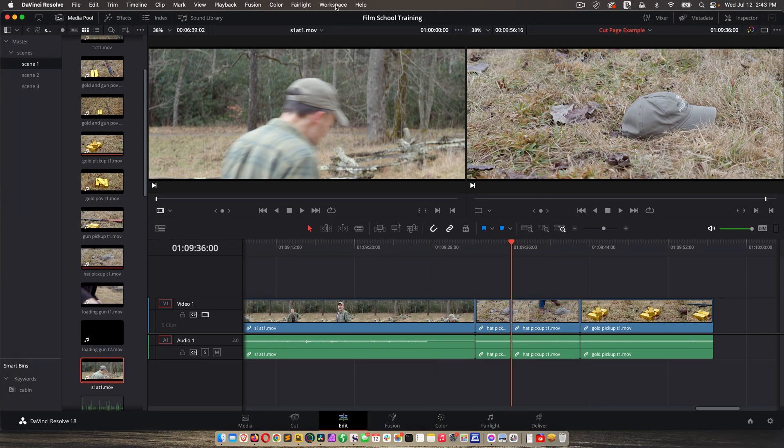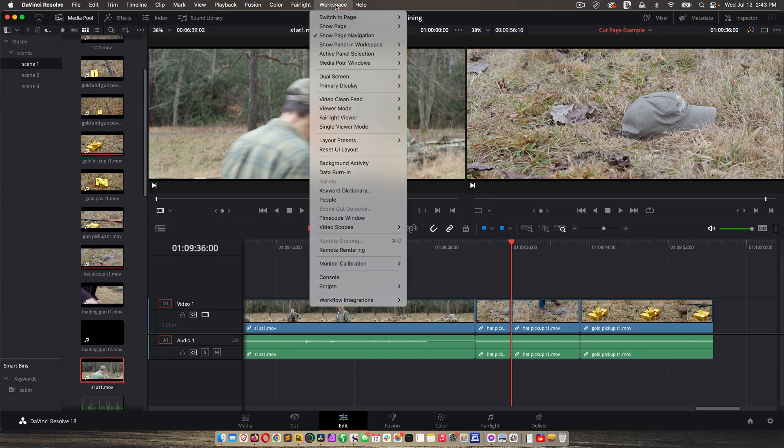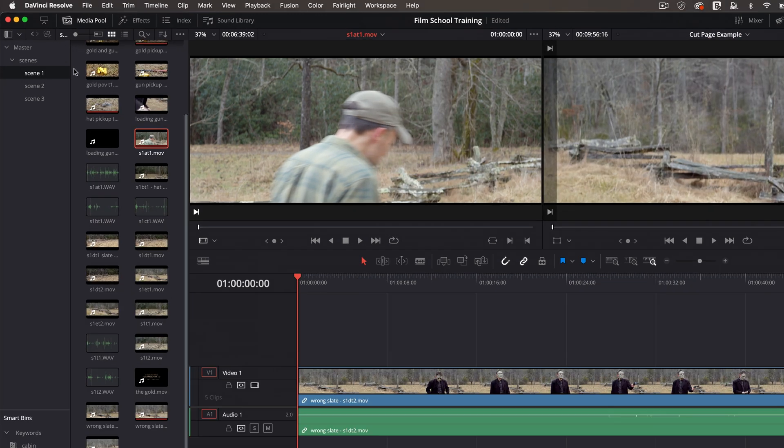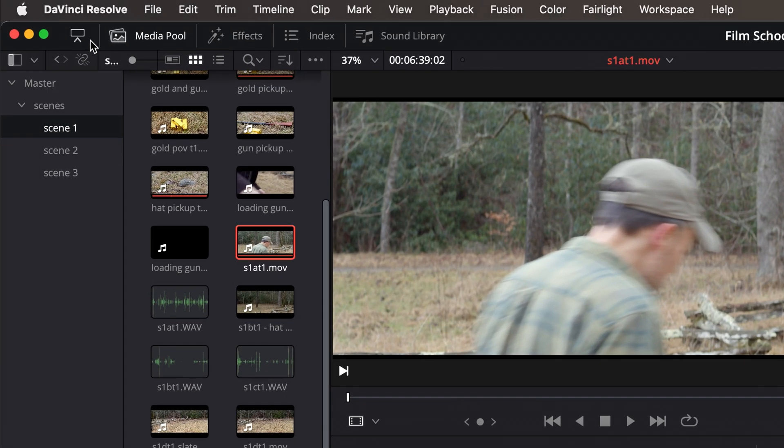First let's do this again and go back to workspace and then reset UI layout just to make sure we're seeing the same thing. And now let's go through this page beginning with the upper left.